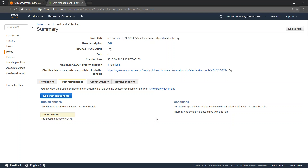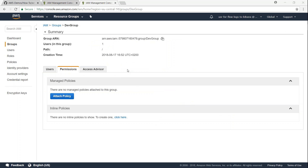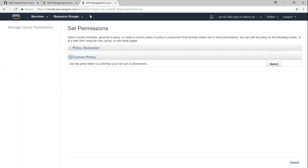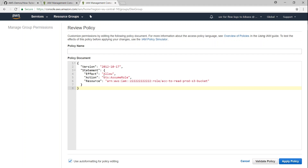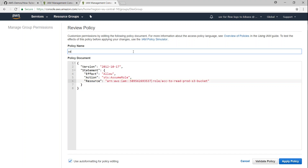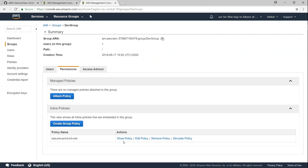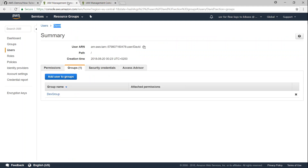That is all you need to do in your production account. Now let us move on to the acceptance account and create a trust relationship. I am in my acceptance account under the IAM group called dev group where David is a member. We are going to create a permission under inline policies - choose custom policy and click select. This custom policy will allow us to assume the role in the production account. I will change the account number to my production account number and name the policy 'assume prod S3 role'.